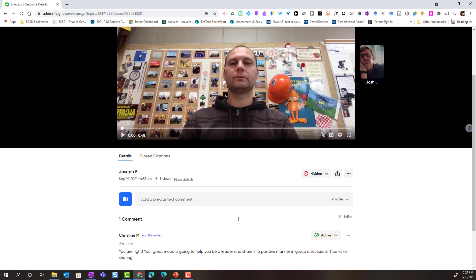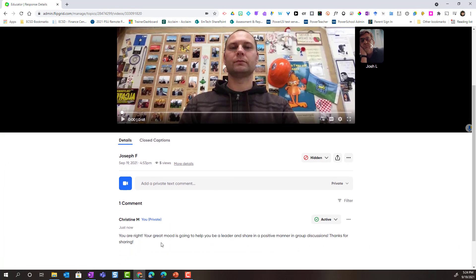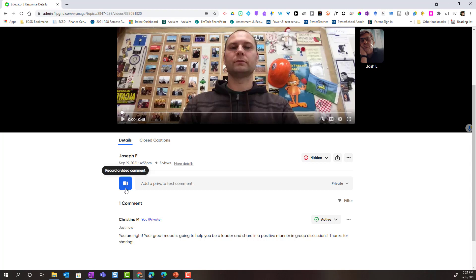Notice that it appears below inside his video. Now, in addition to being able to provide text-based comment, remember I mentioned that I can also provide video feedback.